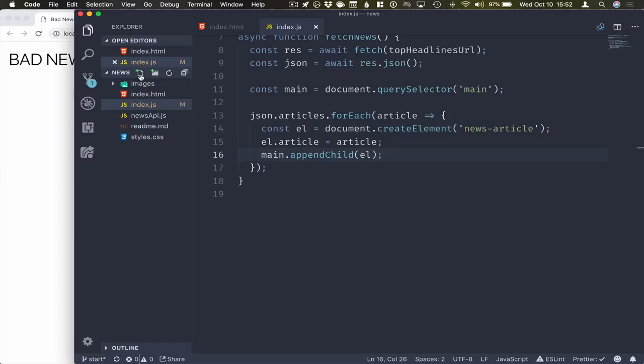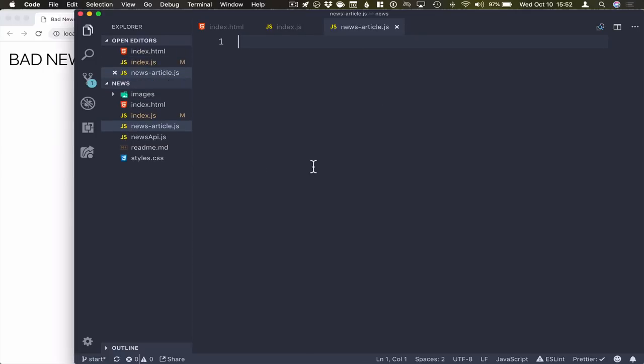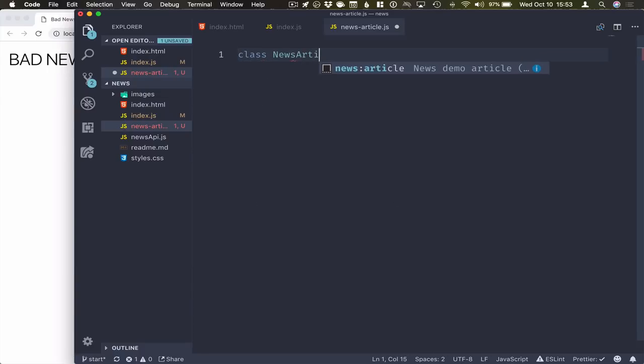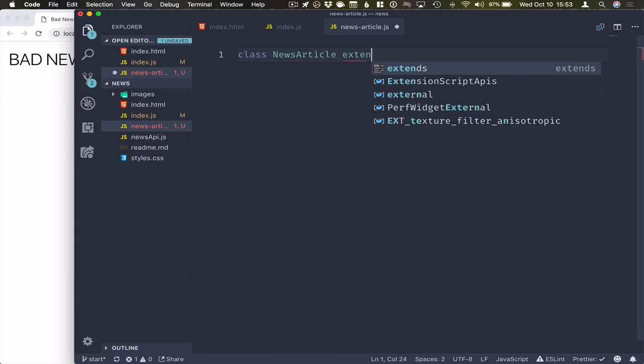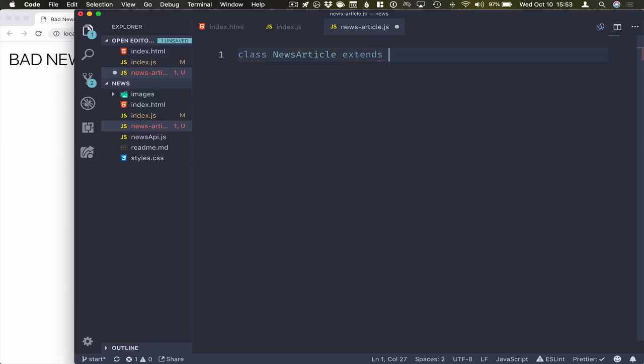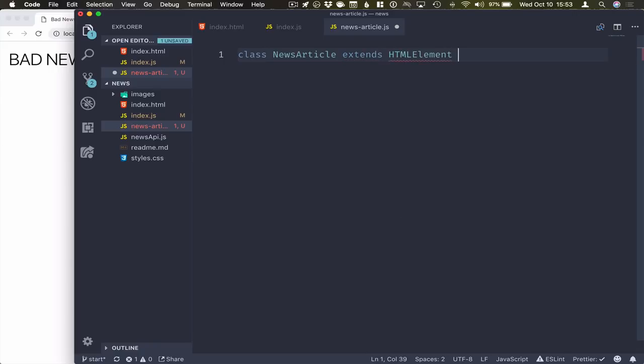In order to define a new HTML tag, what I want to do is just create a new file with the same name as the HTML tag. So news article.js. And the actual definition of a new HTML tag or a web component is two steps. So the first step is creating a class news article and extending from the HTML element class.